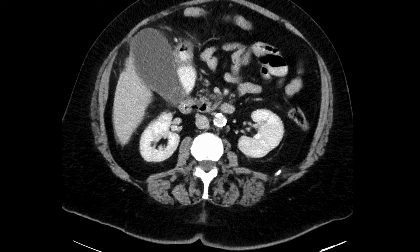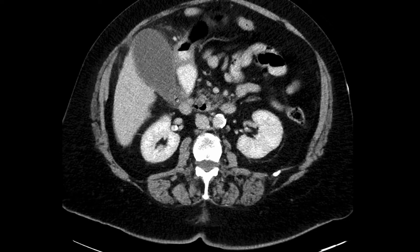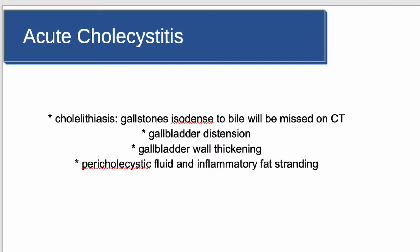In this case, we have multiple findings that lead to the conclusion that this patient has acute cholecystitis: number one, cholelithiasis; number two, distension of the gallbladder; number three, gallbladder wall thickening; and number four, pericholecystic inflammatory fat stranding.